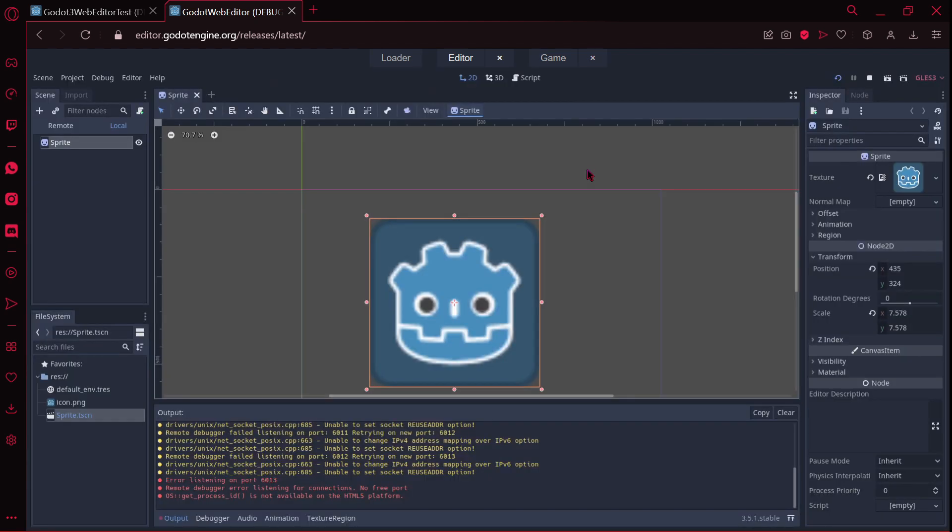Again, I don't understand why would you use this web editor, when, why? I don't know. But we are not here to talk about why or when would you use this web editor, we are here to try this web editor.